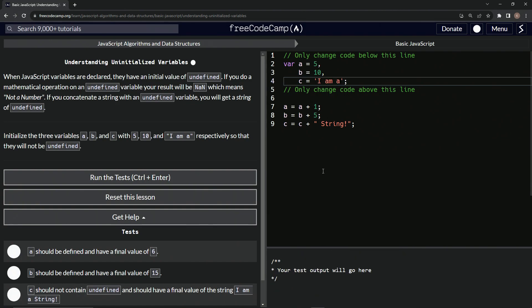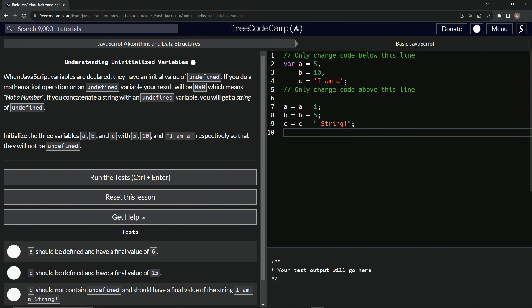And then we'll say equals a string of I am A. And let's do a console.log after this so we can see what C looks like. So let's do console.log and then we'll put C in there.